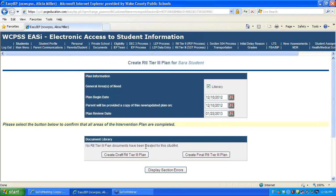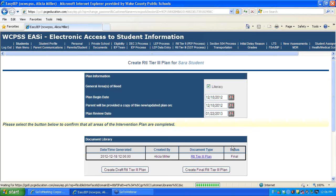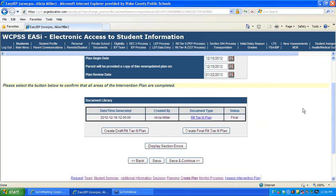From here we can create the draft or final RTI Tier 3 plan for the general areas of need selected. Save and Continue will bring you to the next link in the process.